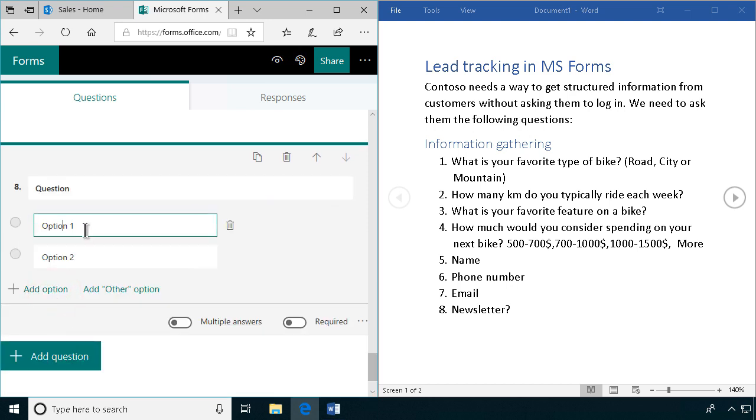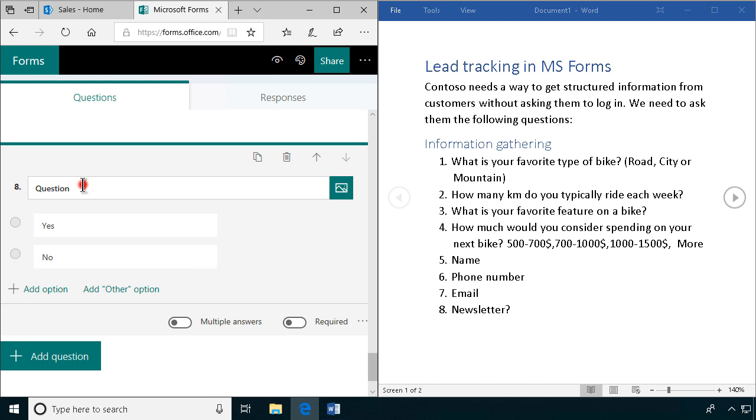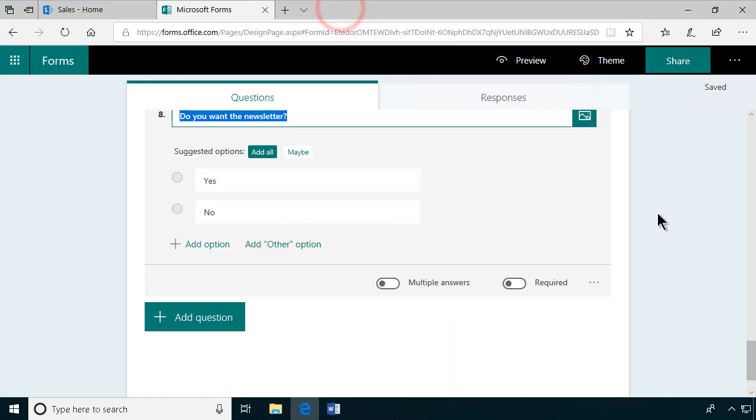The choices are yes or no. Of course I would like to put that as the default value, but as far as I know there's no way to set that as default. So my question of course is do you want the newsletter? Now we're done with all the questions, and that's my survey.